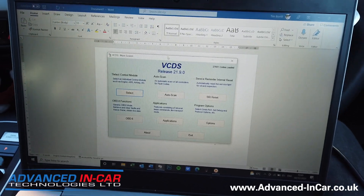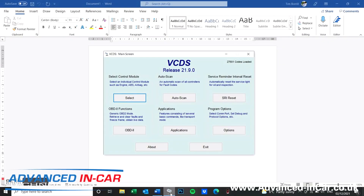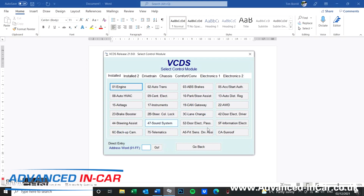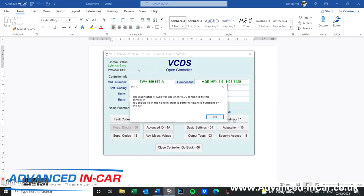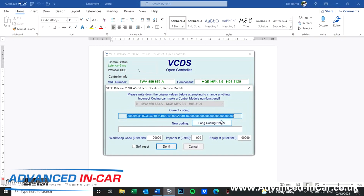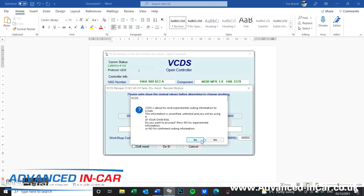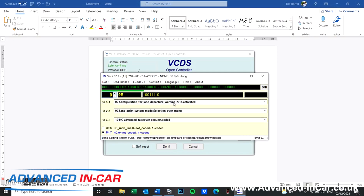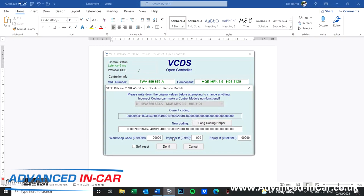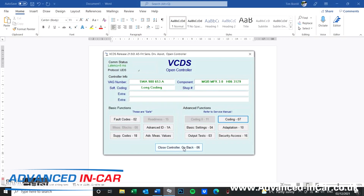So first up you need to load up VCDS — we're currently using version 21.9. Wait for the modules to load up and then you're looking for the A5 front sensor driver assist module. Click long coding. Depending on certain vehicles, you may have to make sure the bonnet is open for the firewall to deactivate. I always recommend you copy your long coding before going in. Drop it into a Word document, go to long coding helper, then yes to experimental coding. Scroll along to byte 9 — it's the top one, bit 0. It's currently set to activated and we're going to set it to last setting. Click that, exit, do it, yes — coding accepted. Done and dusted.